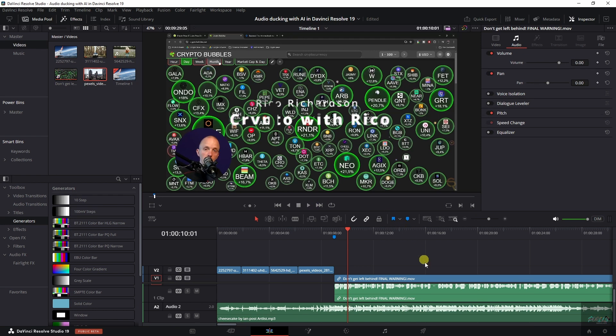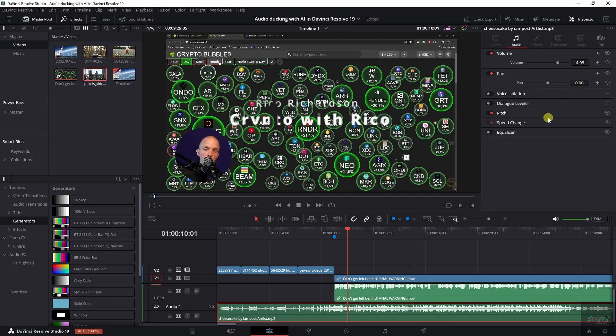Now, what you need to do is select the track you want to duck and then go to the... Oh, it's not here. And I had to search for this,